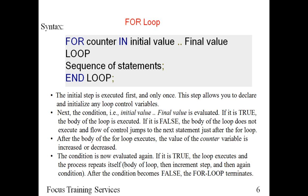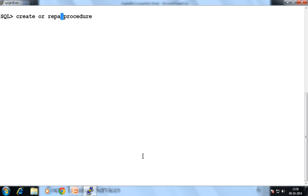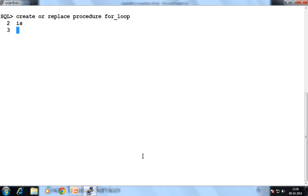Now let's see one example on that for loop. Suppose we create one procedure: CREATE OR REPLACE PROCEDURE. My procedure name is for_loop. Now when you use the for loop, no need to declare any kind of variable. So directly your executable part starts.